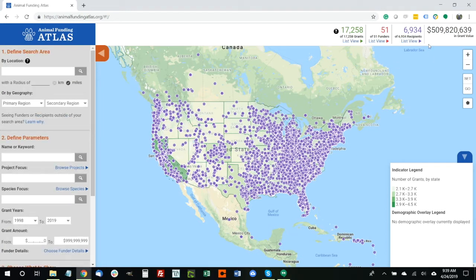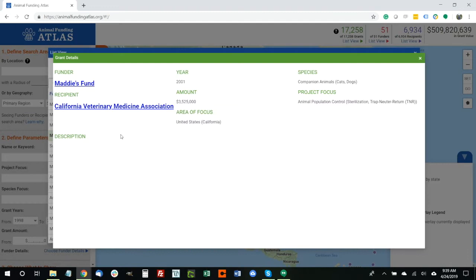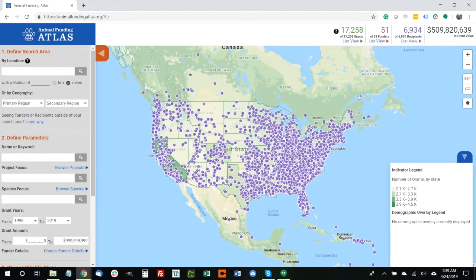In the upper right is a set of summary details that will be dynamic whenever you conduct a search using the Animal Funding Atlas — these numbers change as your filters and searches change. This is also where you can access a list view of any set of data you've searched and refined. You can open up a list view, which is broken up into grants, funders, and recipients. You can also double-click on any of these to get details about a particular grant. In the lower right, you'll see a legend that corresponds to a variety of indicators and demographic overlays, which I'll touch on in a moment.